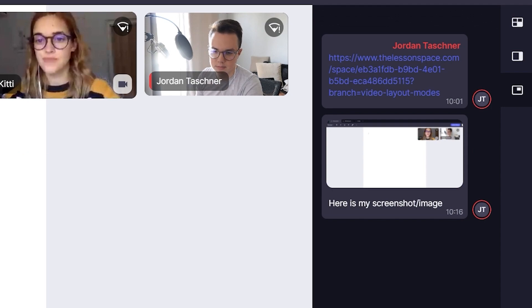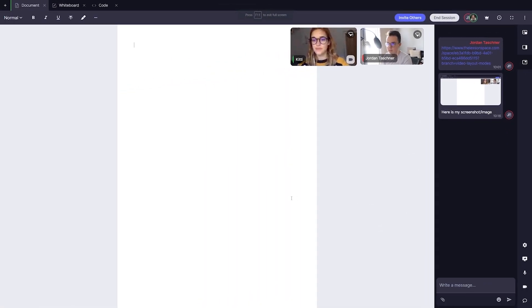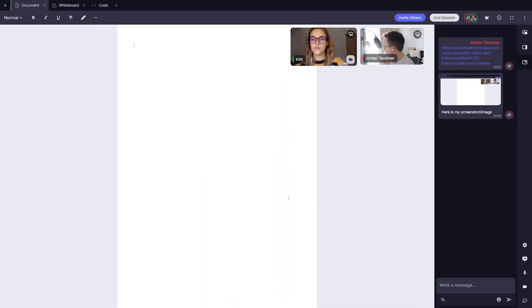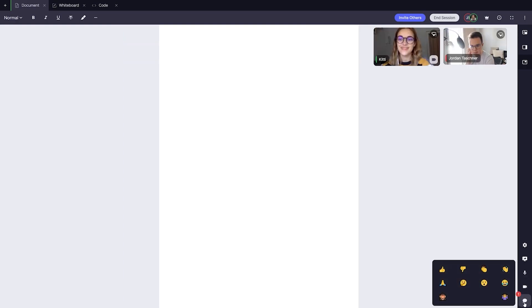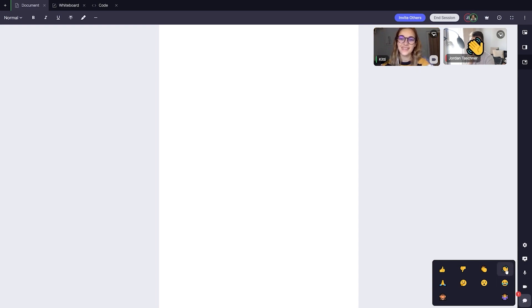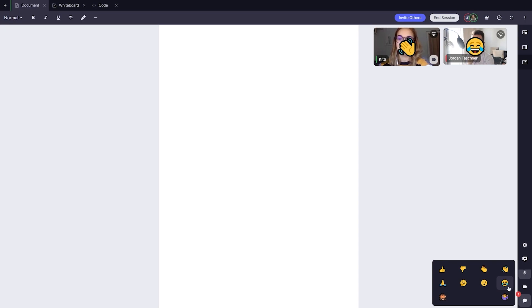Finally, my favorite feature. We can also send emojis that will display on our video feeds to everyone else if we hover over the chat button. This is great if you want to send a reaction to your student if they do some great work or say something funny, for example.